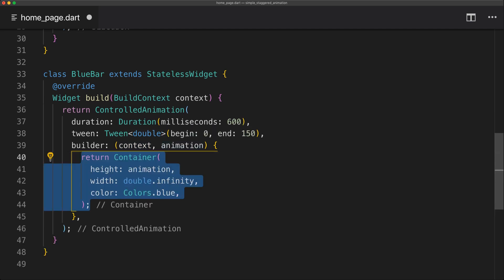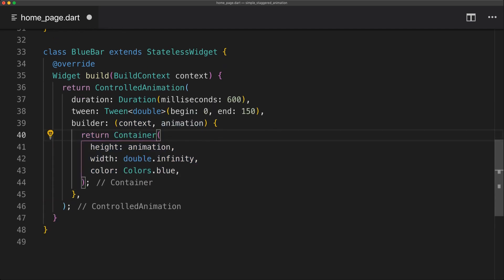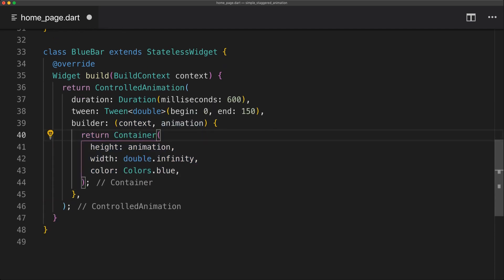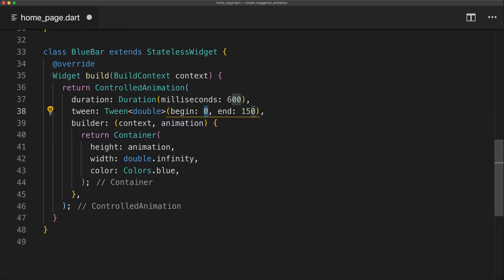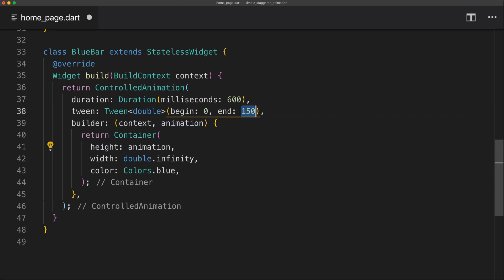So now inside the builder we can return our container which is just going to be the container which is displayed as a color of blue. The height will simply be the animation which starts from zero and then spans down 150 pixels depending on the animation.